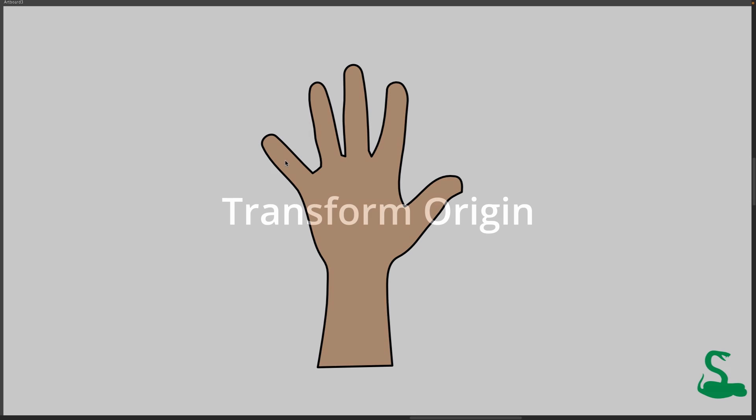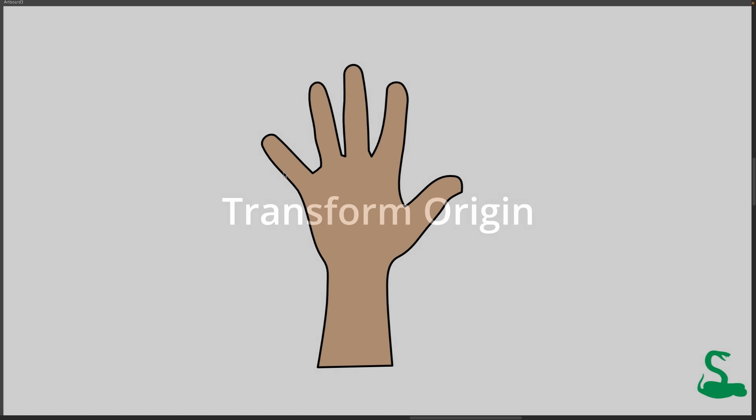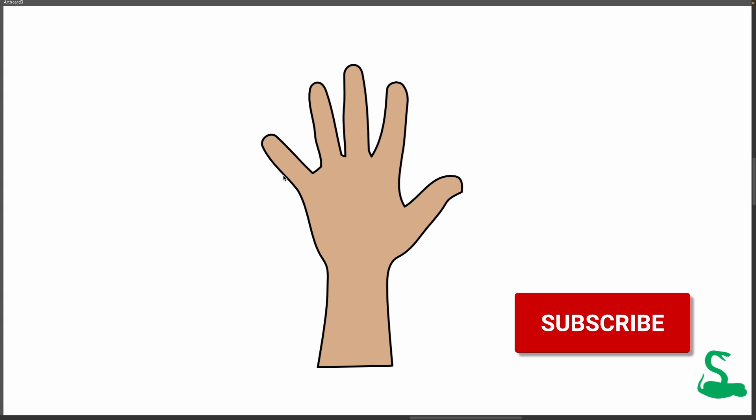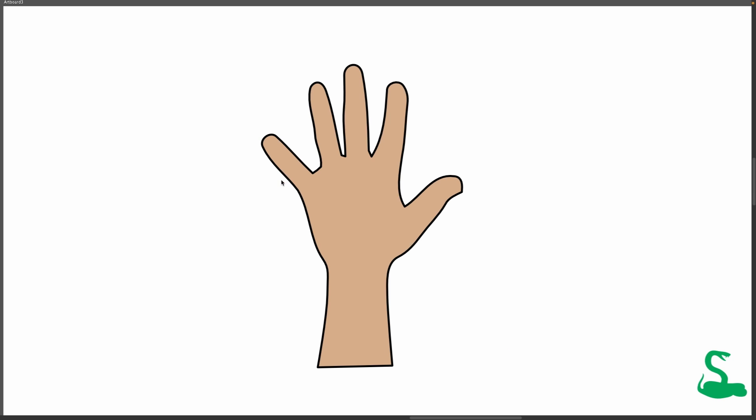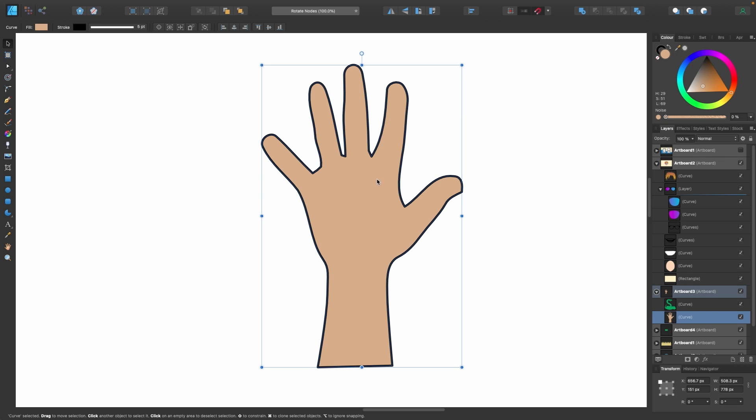So this time I want to show you how to use the transform origin as well as the transform mode to rotate all of those nodes. So let's get in and do it. Okay so we have a hand here and what I want to do with the hand is I want it to wave kind of from the wrist. Imagine keeping your arm totally still and your hand waving from left to right. I want that to happen. So let's go ahead and do it.